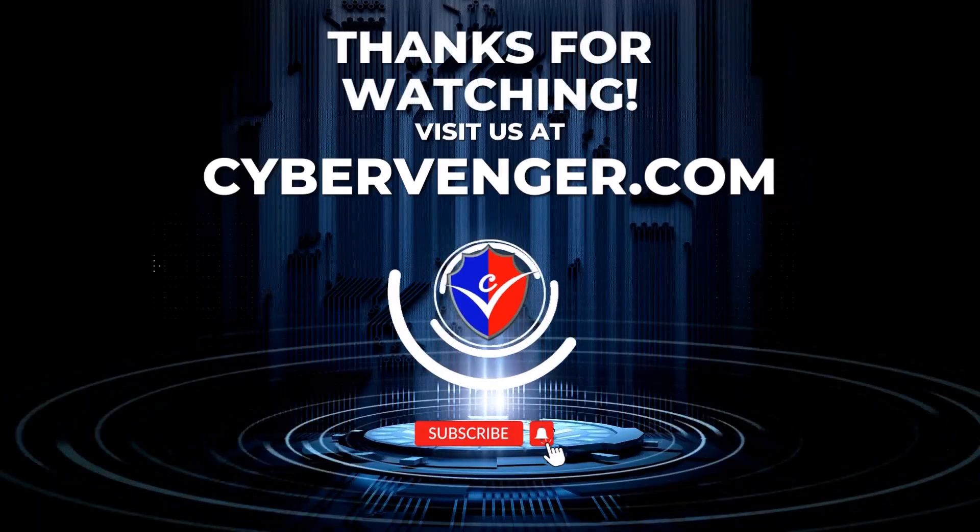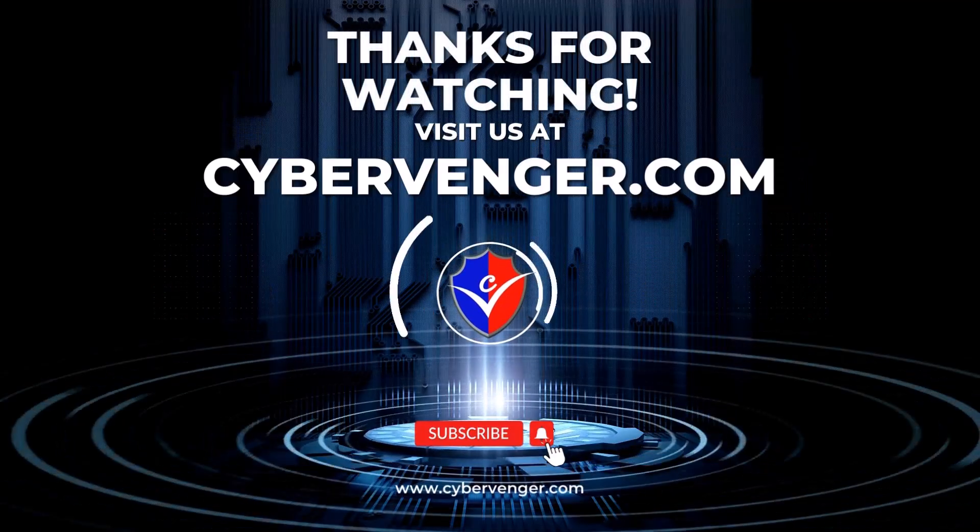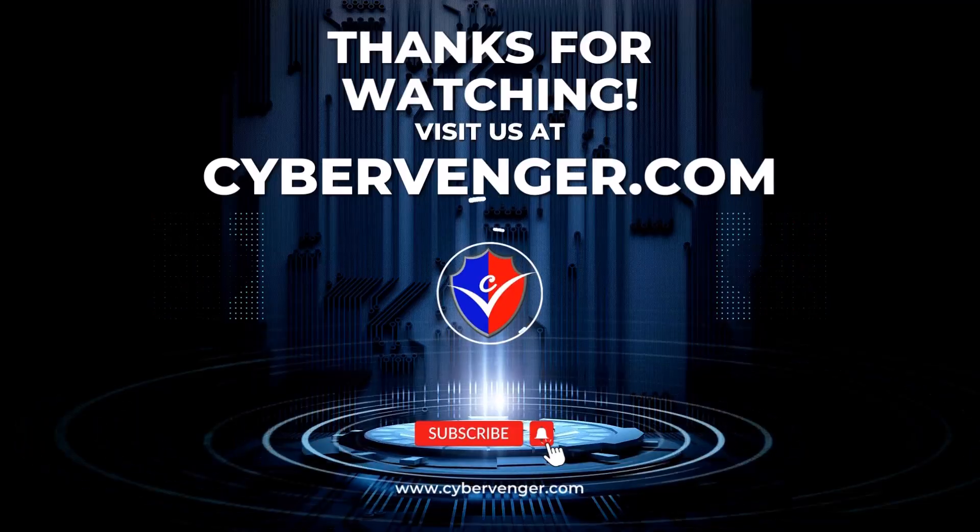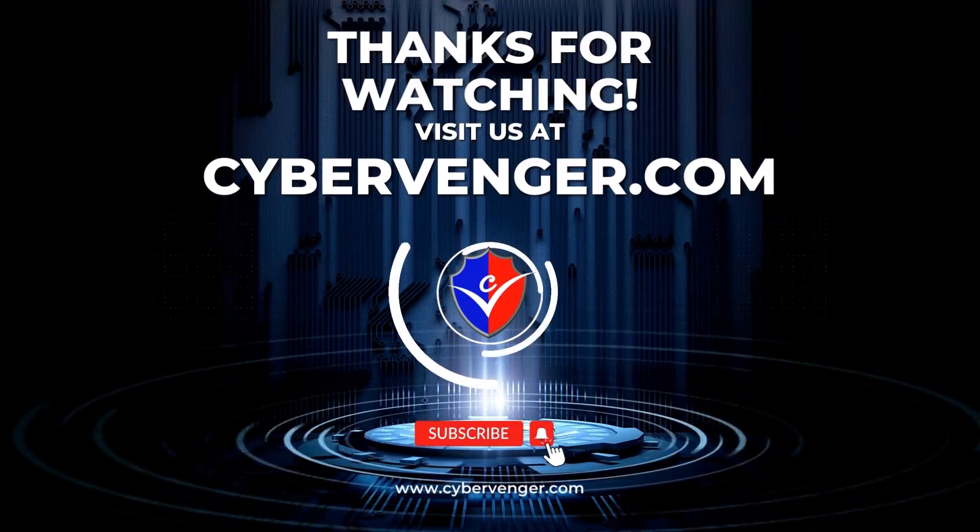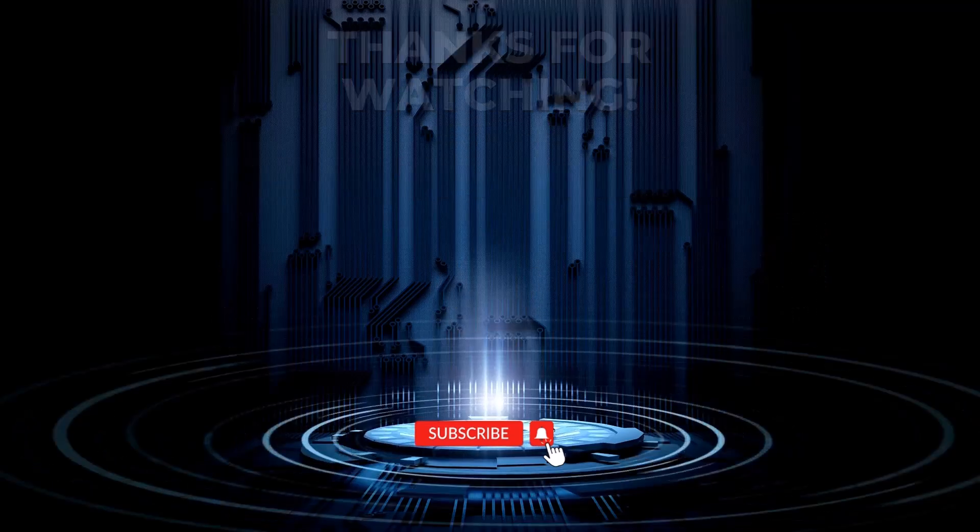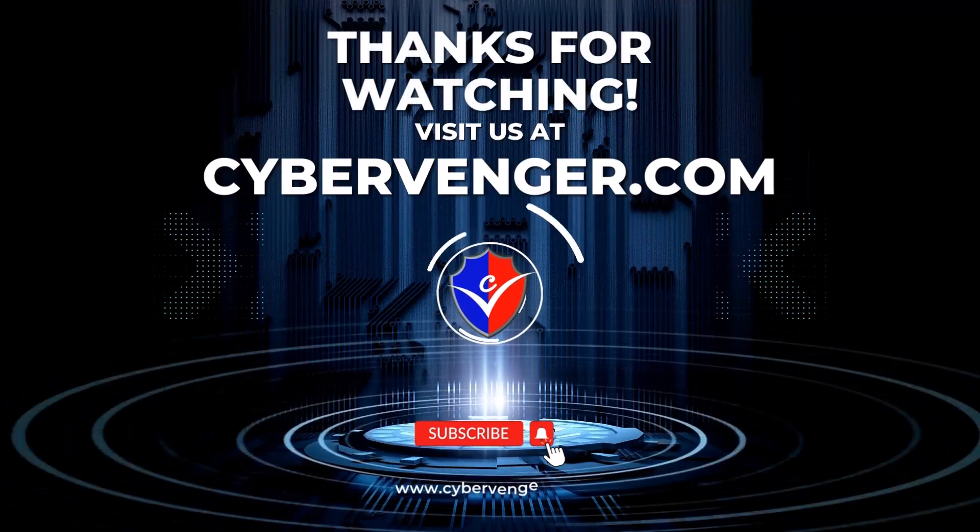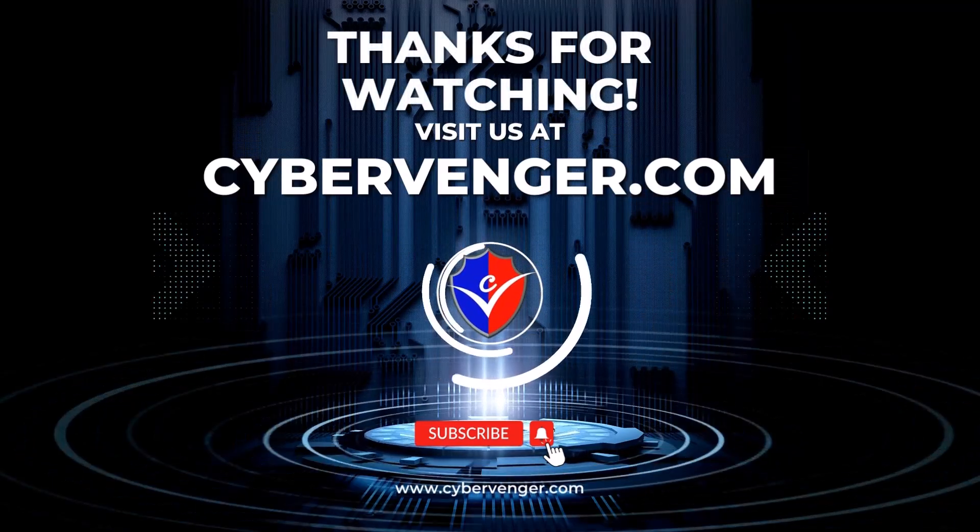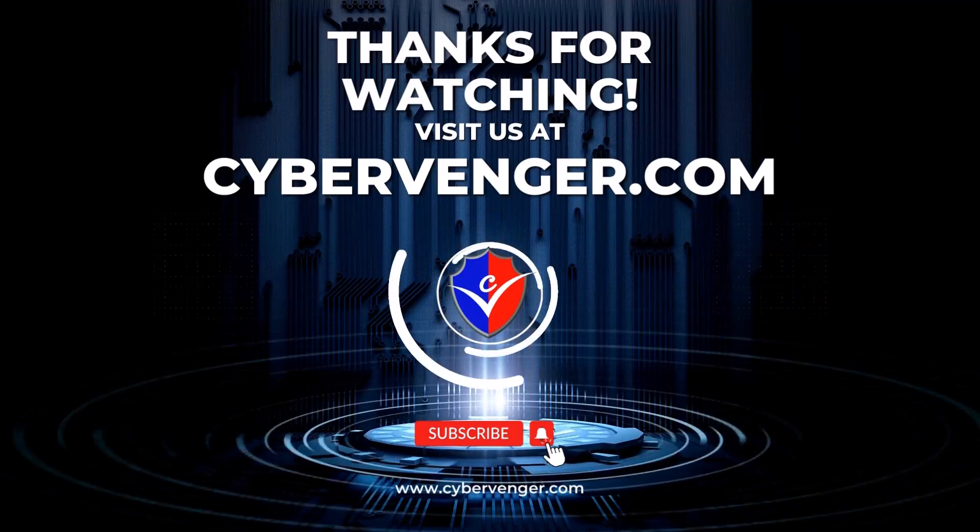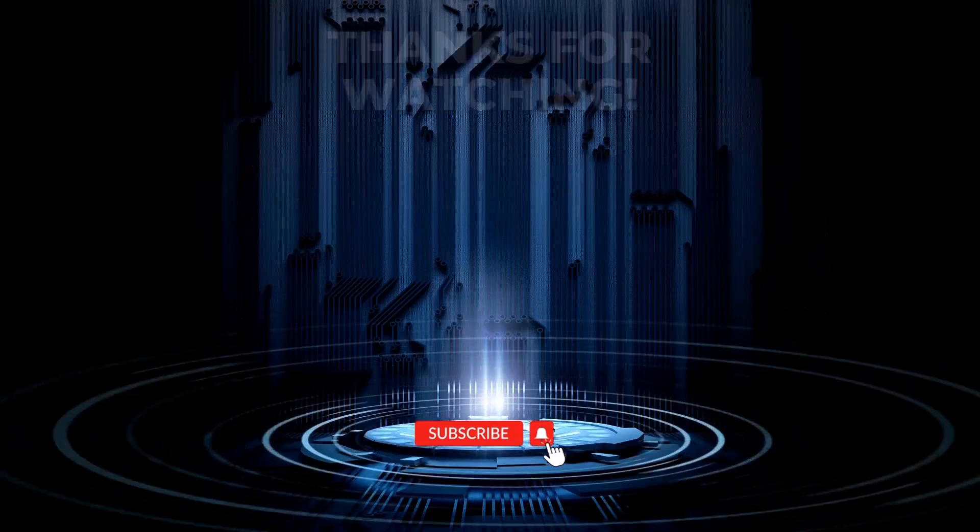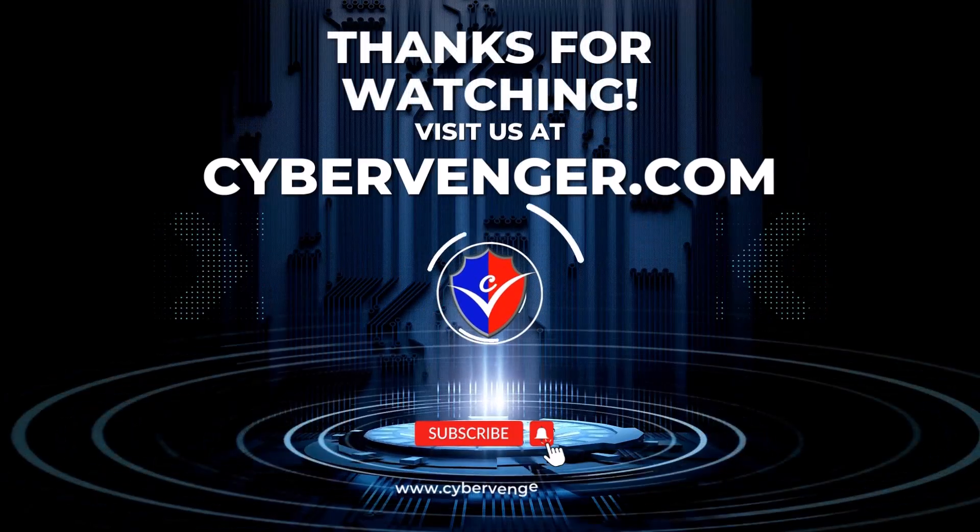Thanks for watching. We hope this video has provided valuable information to you. Be sure to share this video with other small business owners to spread the word about the importance of cybersecurity. As always, don't forget to like and subscribe for more videos like this. If you want more information about cybersecurity, visit us at www.cybervenger.com.